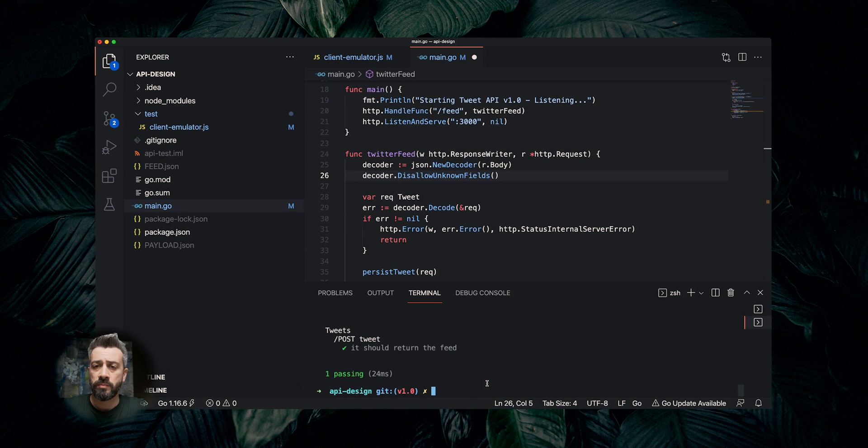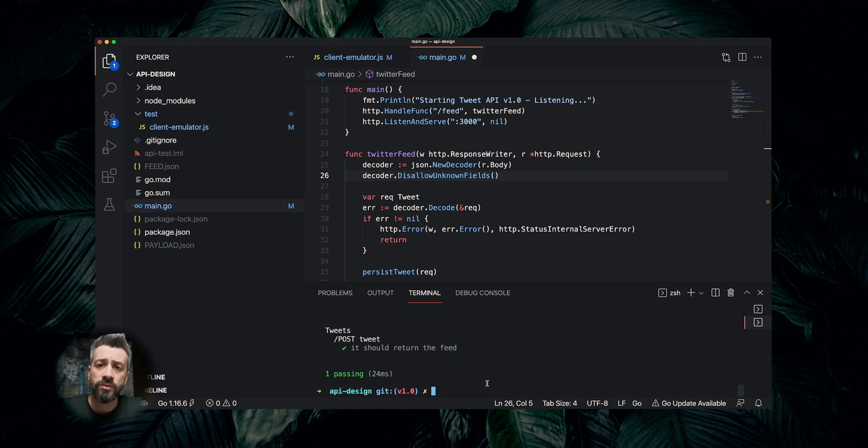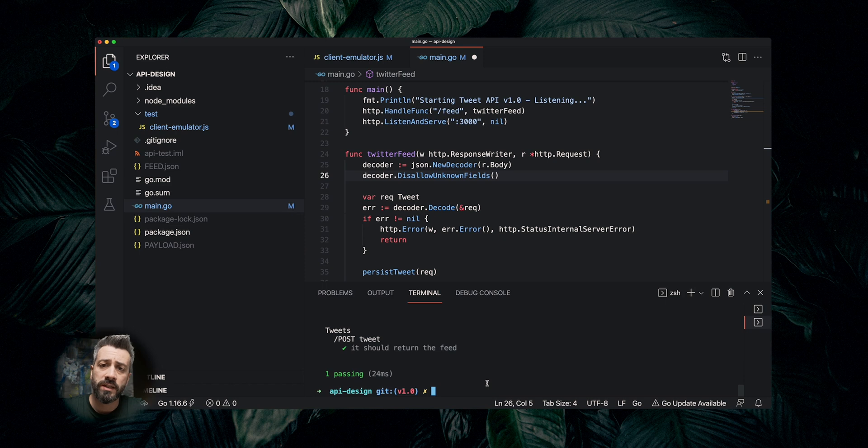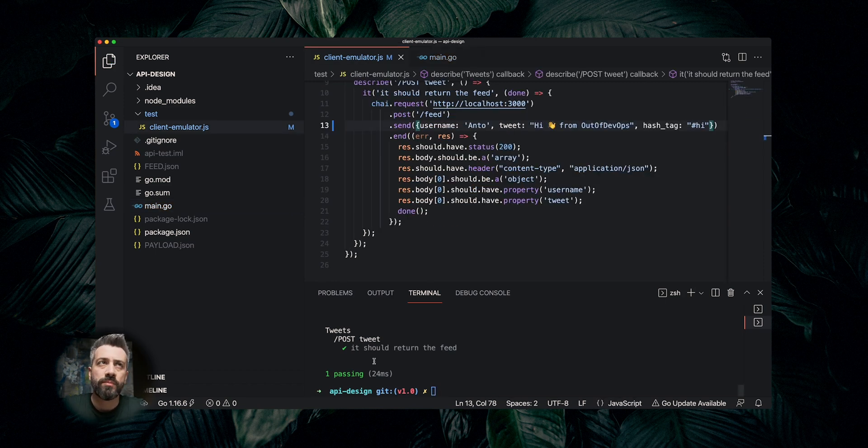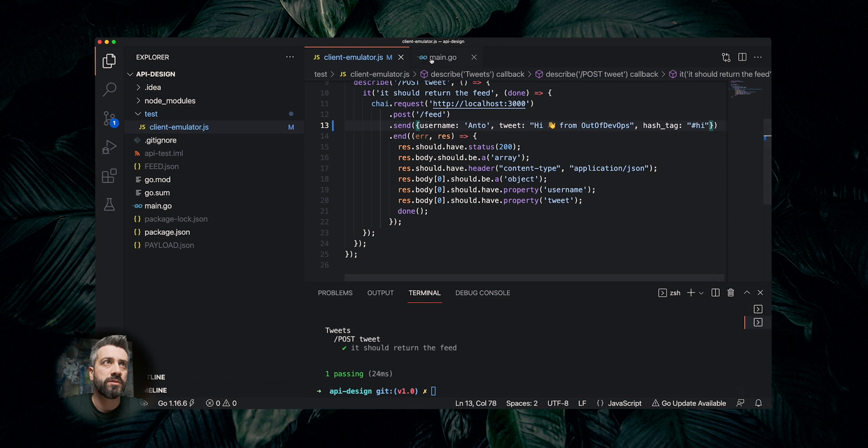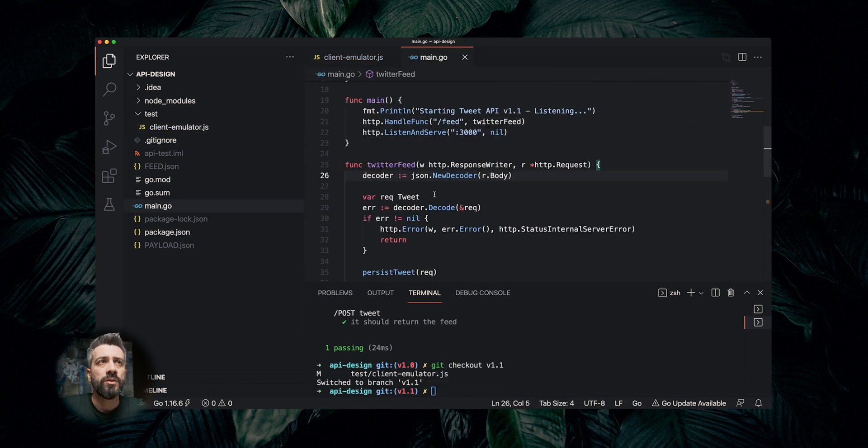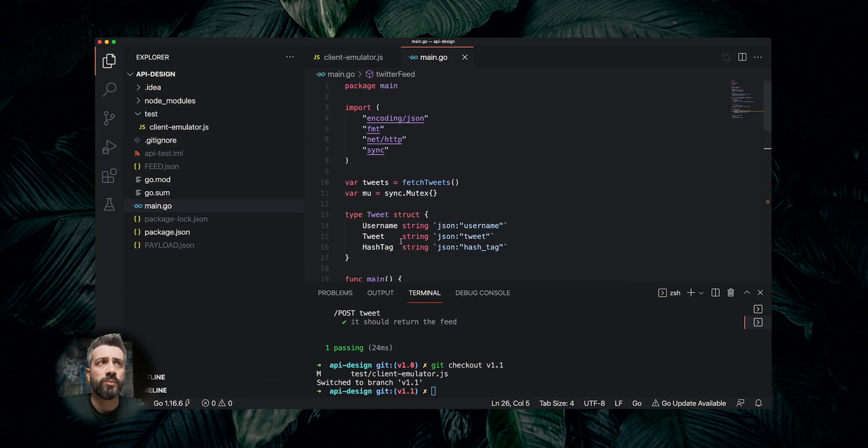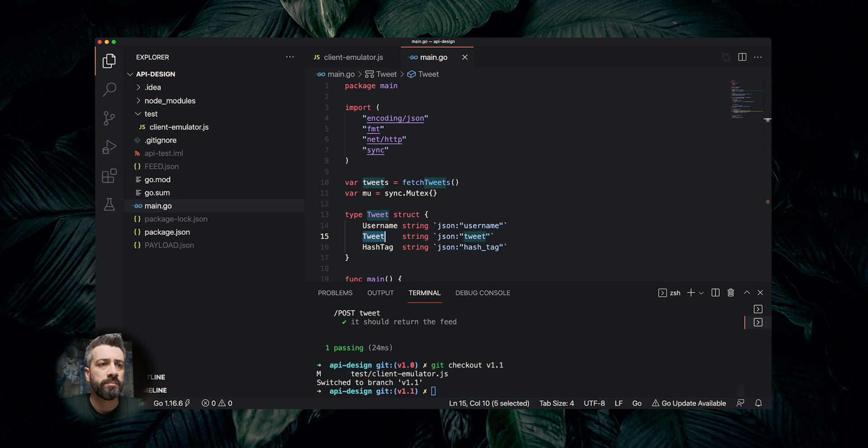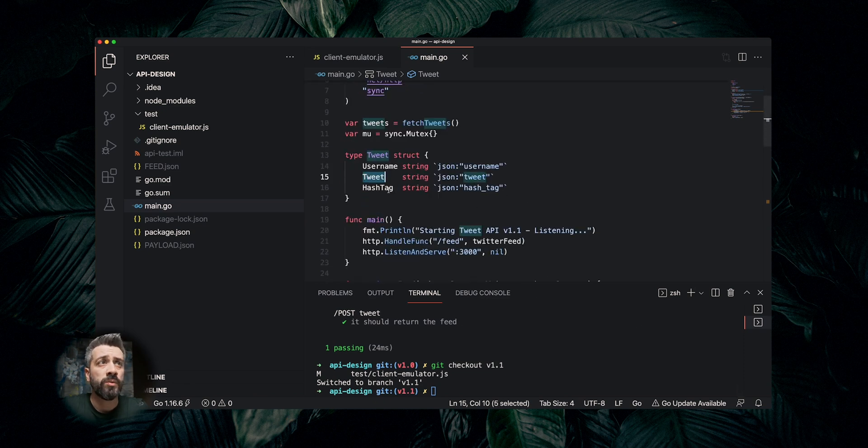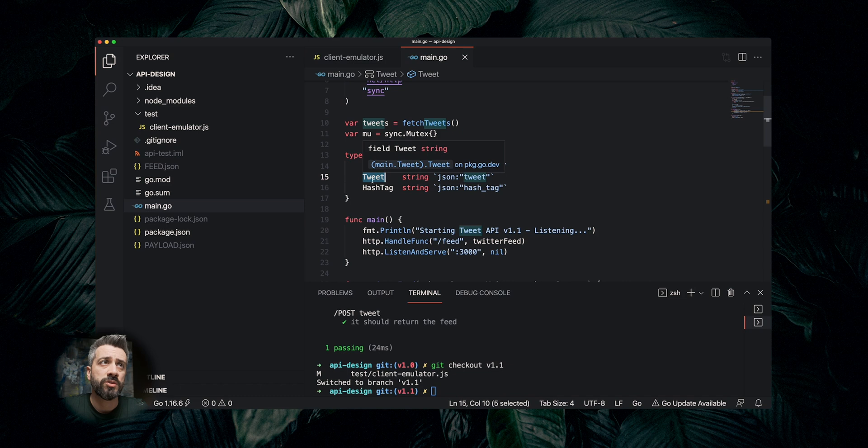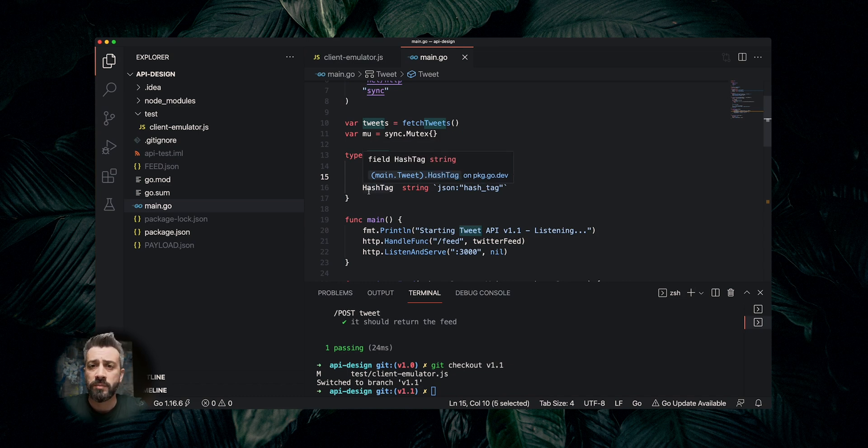We were discussing about backward compatibility. Now, let's assume we want to introduce a breaking change, so something that will break the clients if applied. One example can be the rename of a field. Now, we want to rename one of the fields. We were on version 1.1. Let's go back to version 1.1. Now, in our version 1.1, we have this tweet field. We don't like it. We want to call it body for some reason. Now, what we can do, we can simply go here, change the name, and what is going to happen is that we're going to break every single client using the API. Let's see how we can now introduce a breaking change without affecting our clients. We're going to see two different approaches.